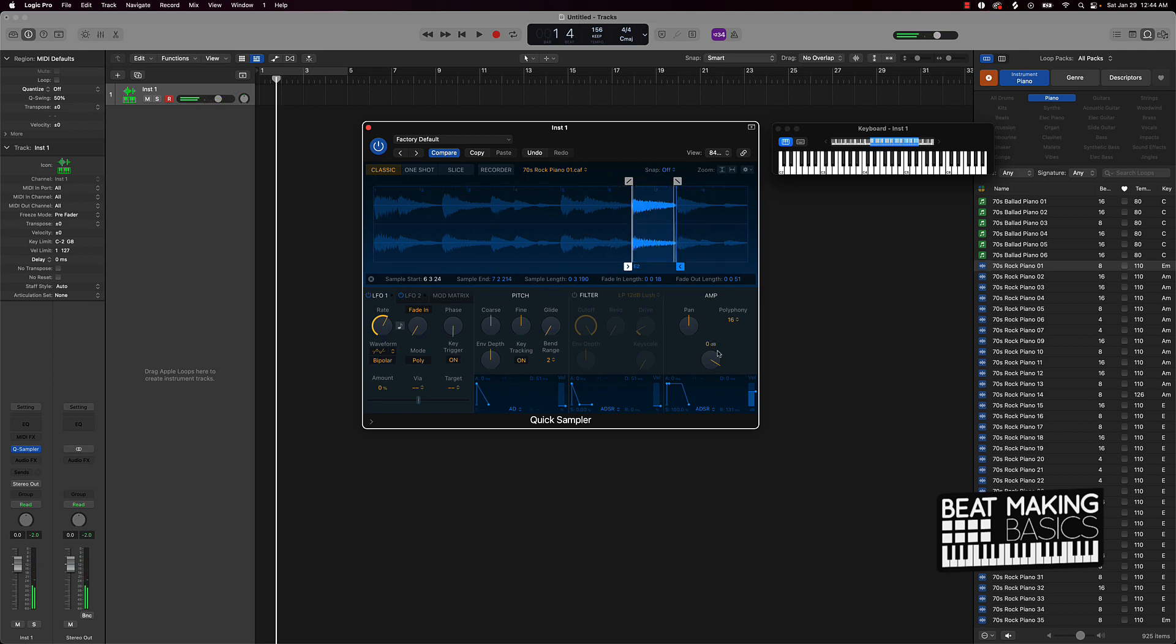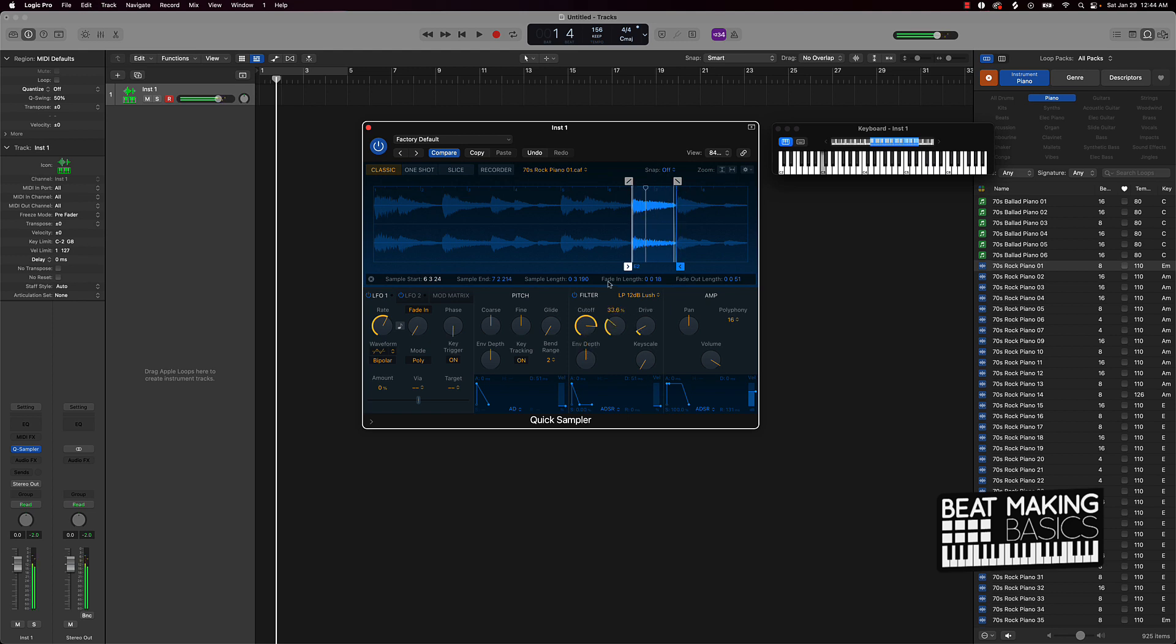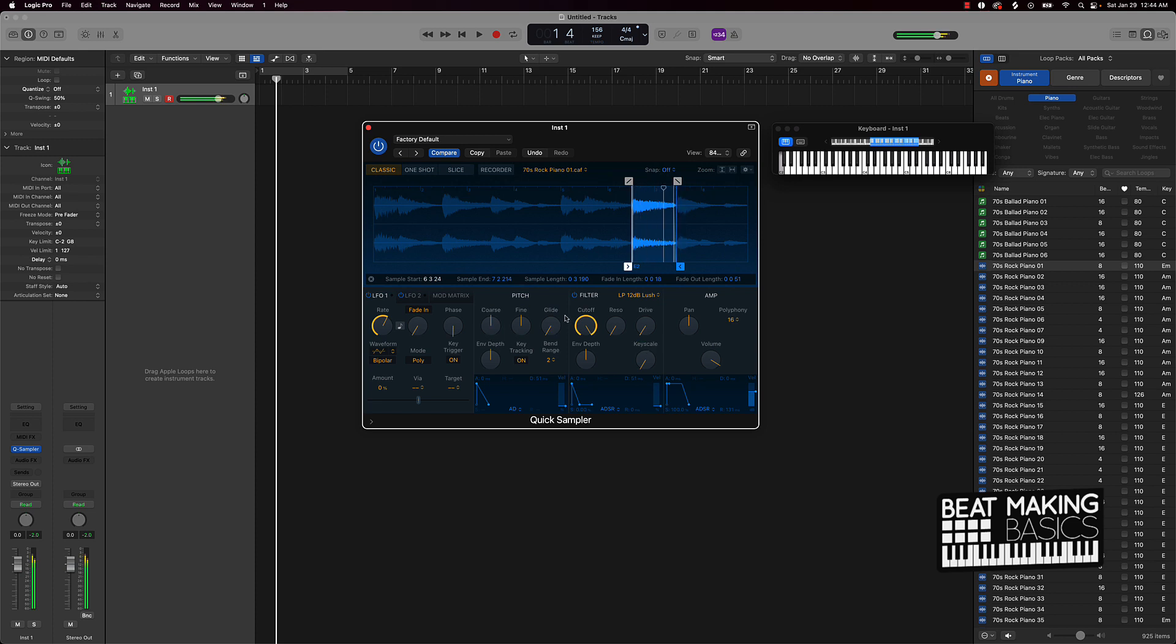And I can also come in here and do certain things to it. Down here basically do some sound design.